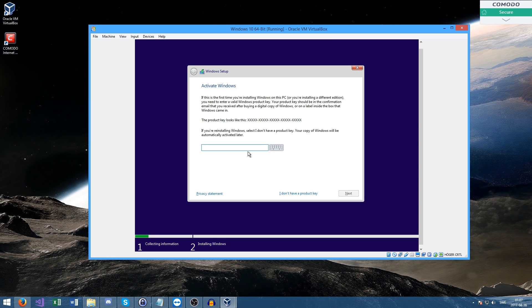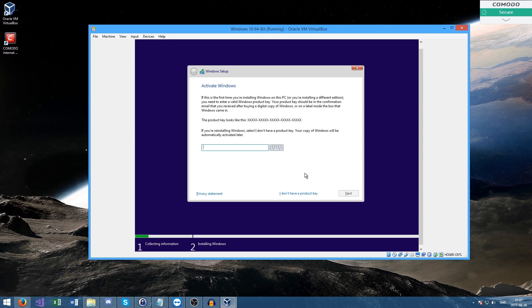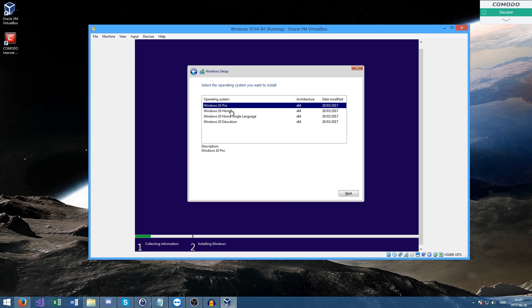It should start the setup. The Windows activation window will pop up. If you do not have a Windows 10 key, which you can buy cheaply on the internet or in the store, you need to press 'I do not have a product key.' Then select whichever you want to use. I'm going to select Windows 10 Pro. Press next.